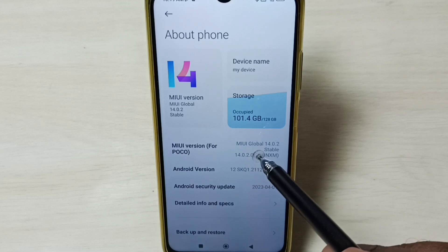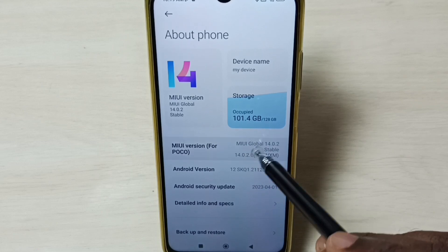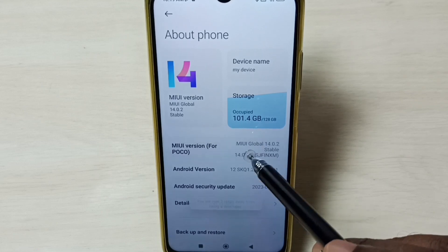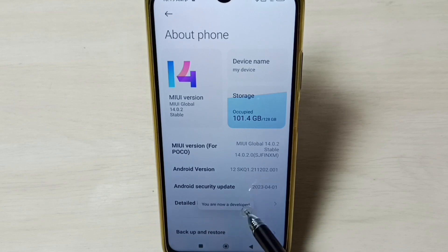Here we have to tap 7 times: 1, 2, 3, 4, 5, 6, 7. You can see the message: you are now a developer.